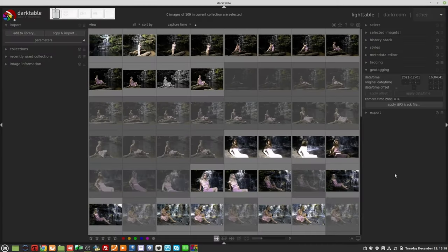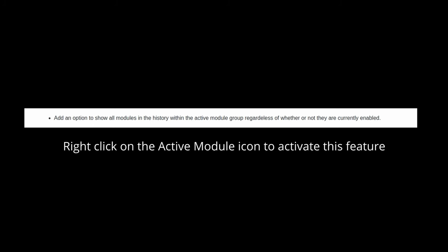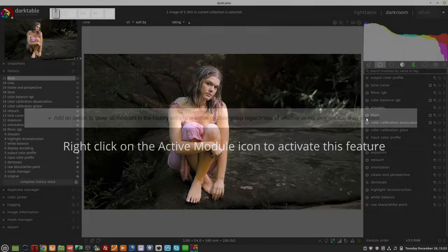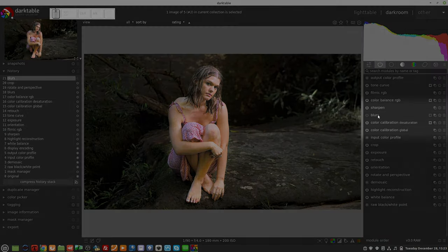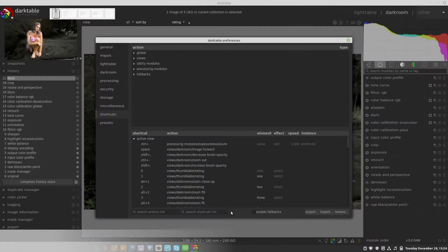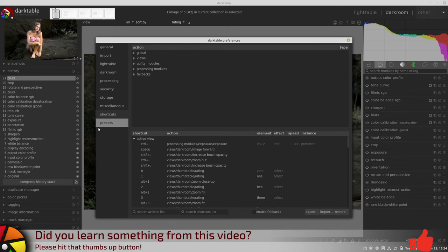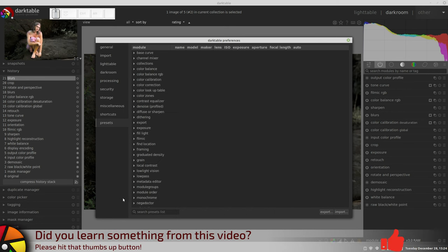Rejected images in the light table view are now dimmed for clarity. An option has been added to show all modules in the history within the active module group regardless of whether or not they are currently enabled. A search box has been added in preset preferences and shortcuts.